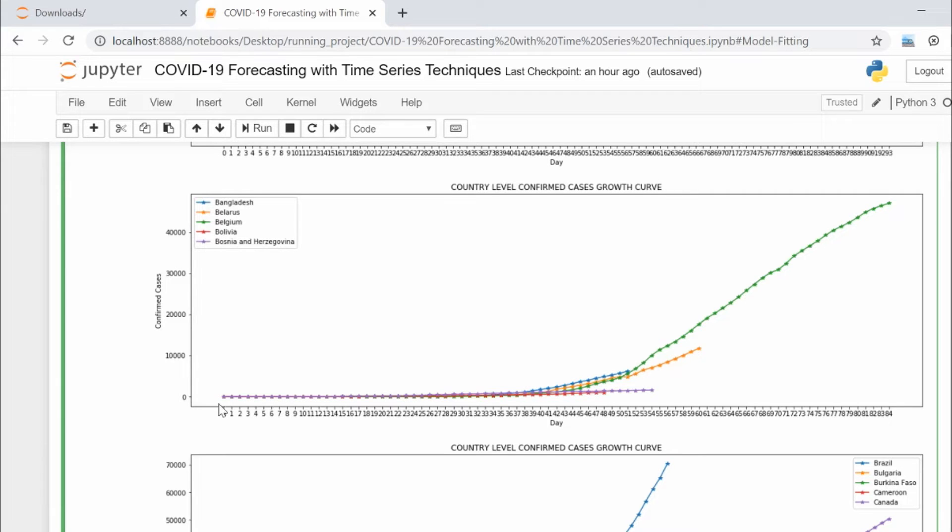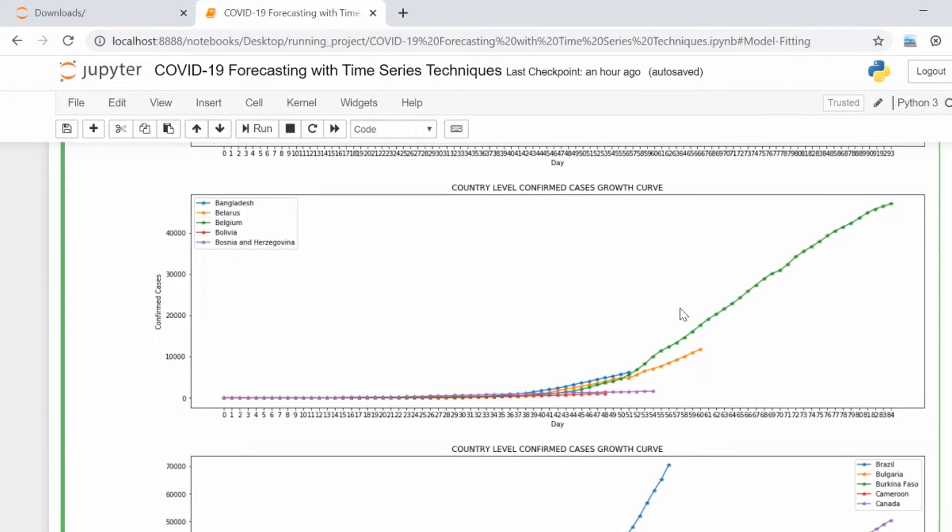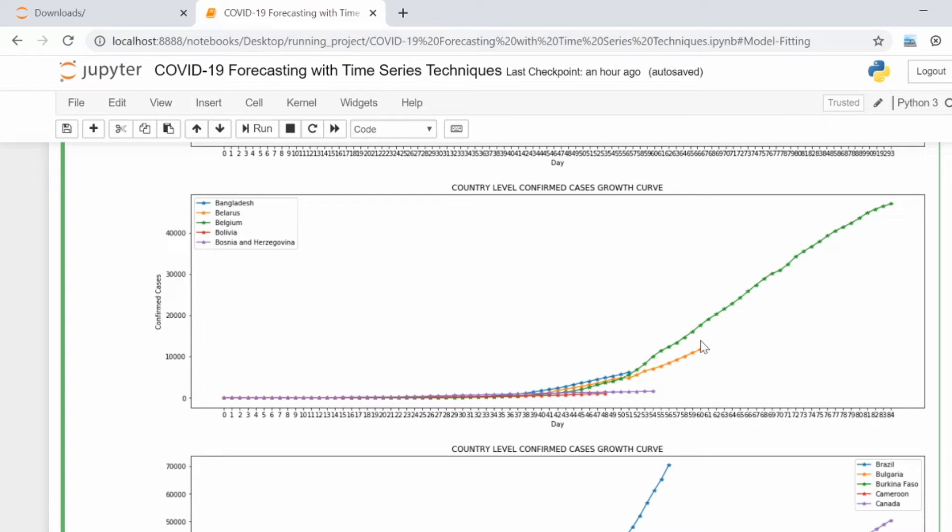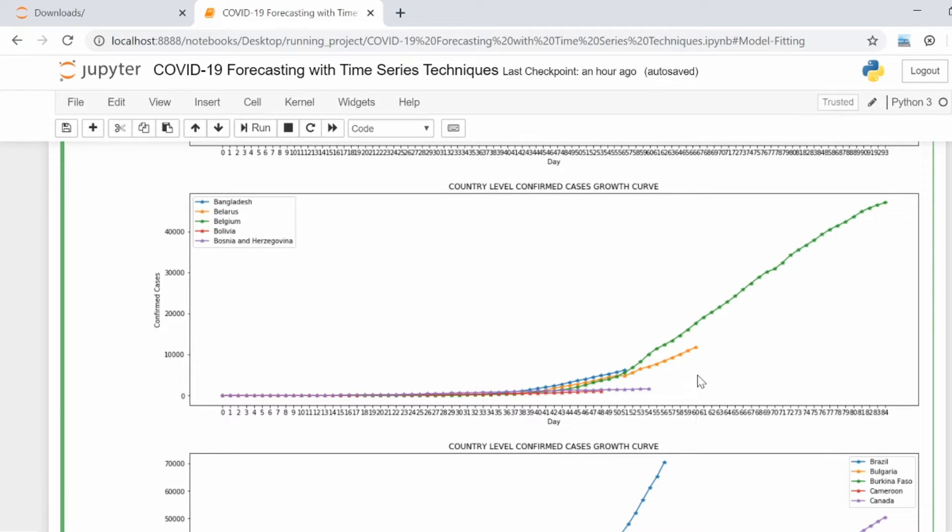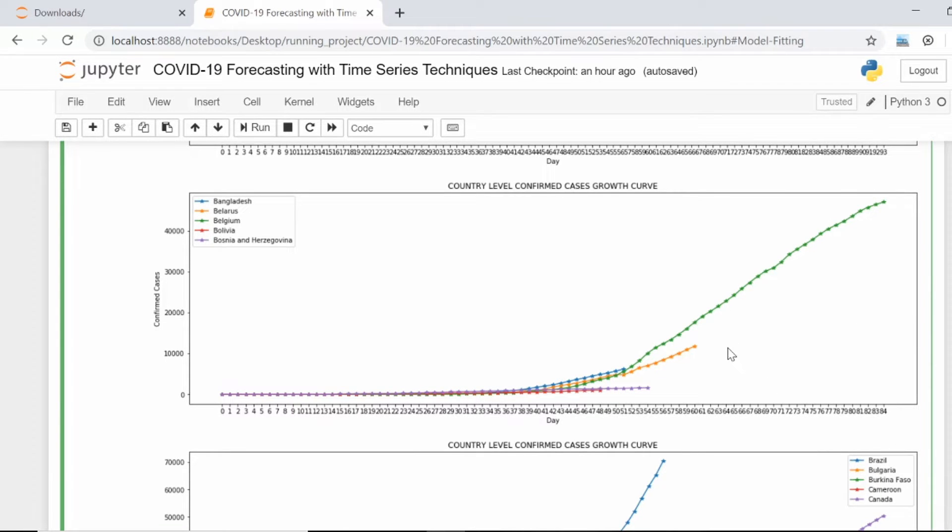For Belarus it has reached the 60th day from when the pandemic started in that country. So we still have the 61st to 84th day data available for Belgium that can be utilized to predict the behavior of the pandemic for Belarus.